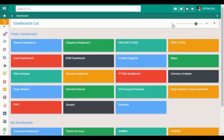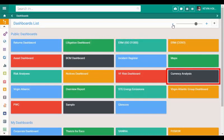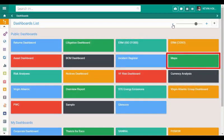In terms of self-service dashboards, here we see examples of dashboards created for various solutions such as Litigation, ISO 31000, Currency, BCM, Maps, and many more.